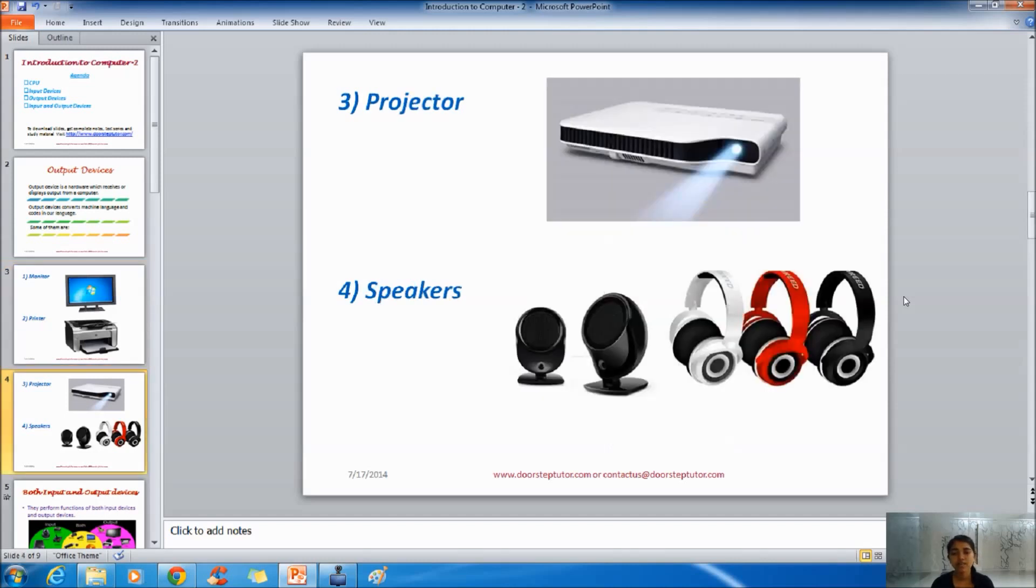Next one is projector. Projector actually projects an image or moving image, that is video, on the flat surface. That is projection screen.